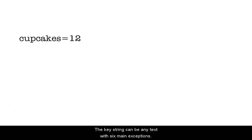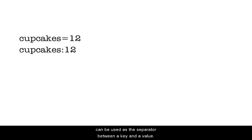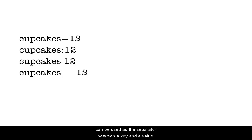The key string can be any text with six main exceptions. The key should not contain an equals, a colon, a space, or a tab. The reason for this is that each of these four characters can be used as the separator between a key and a value.